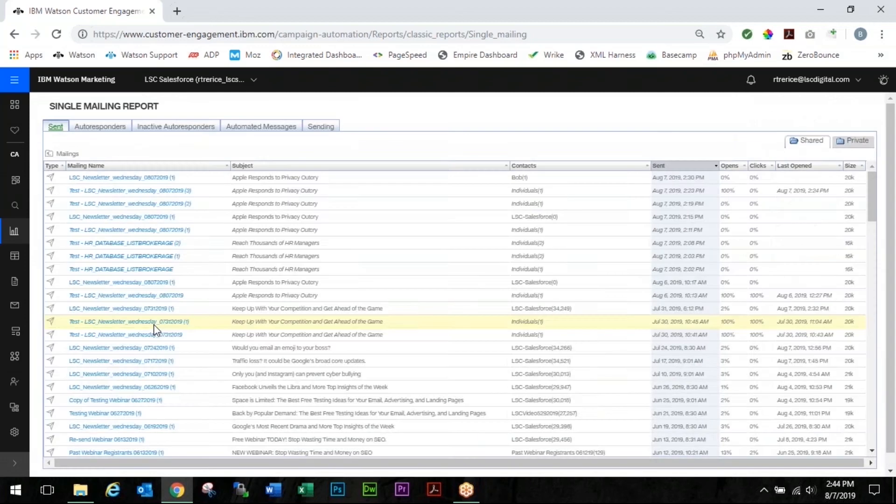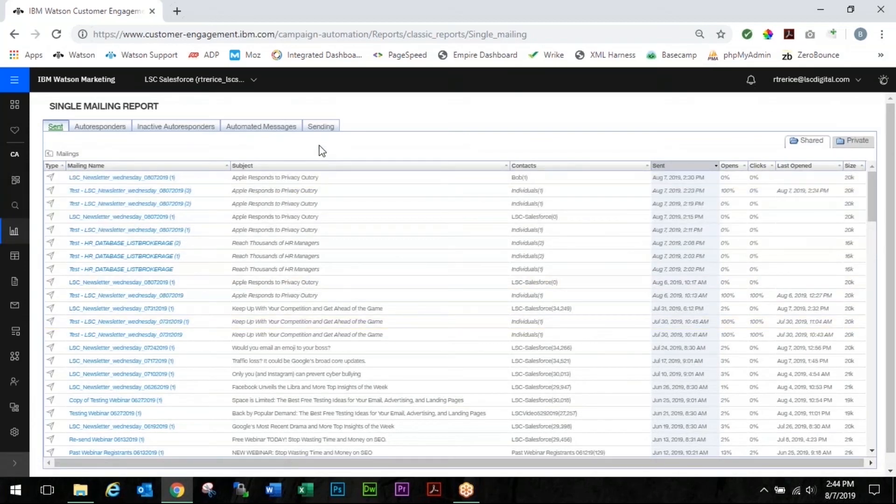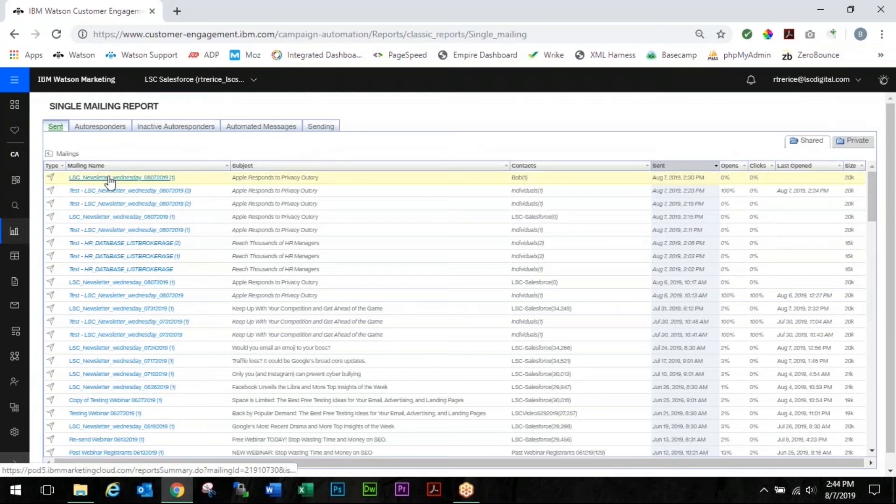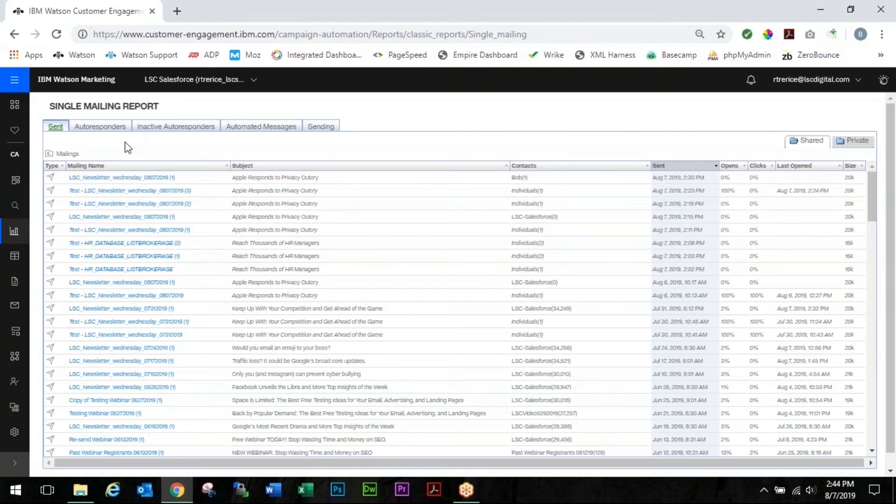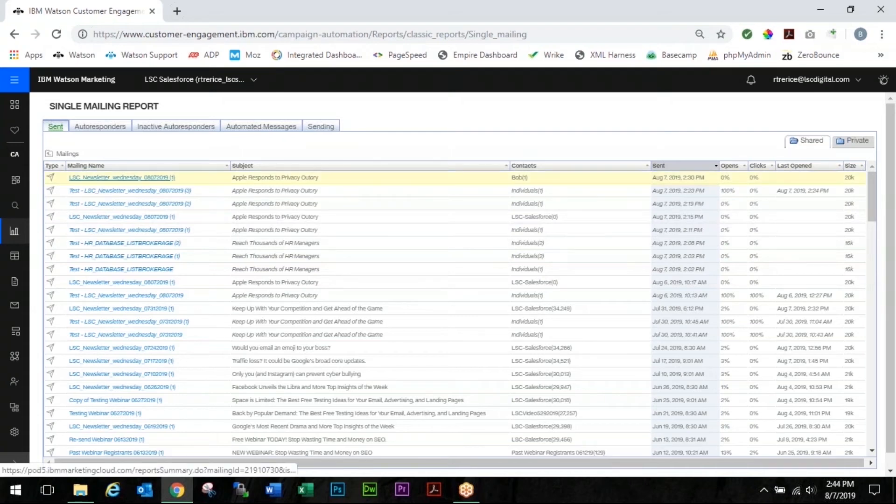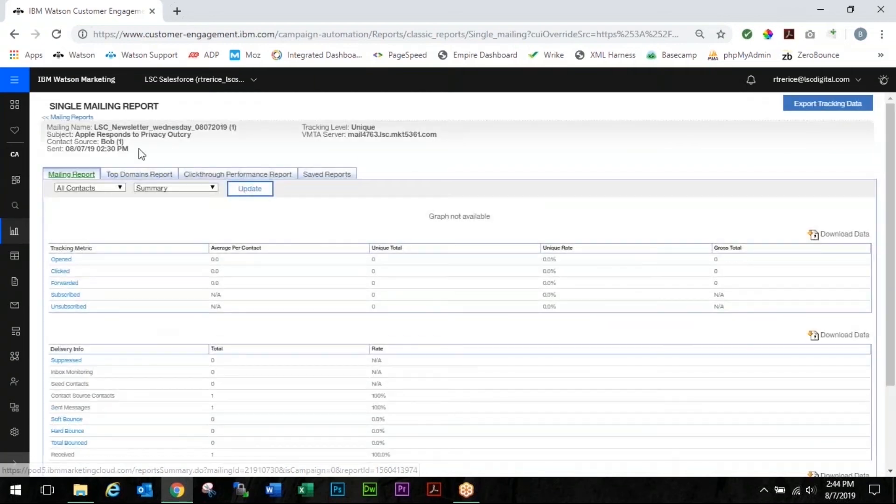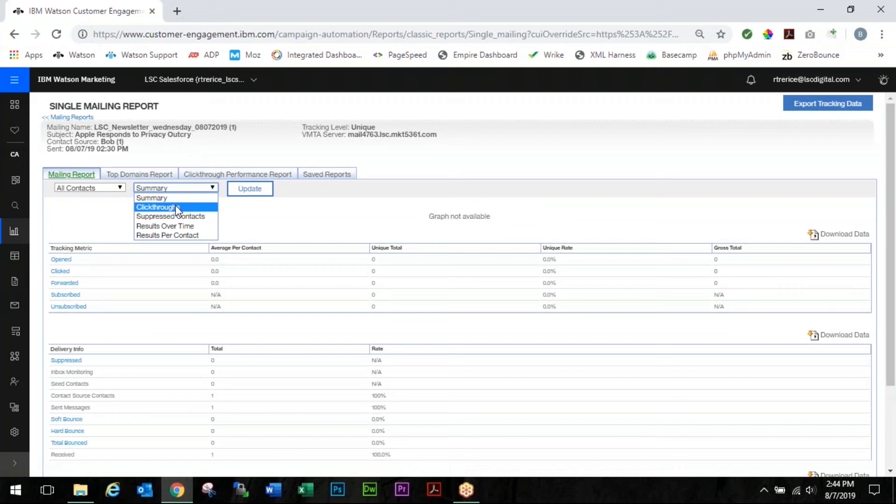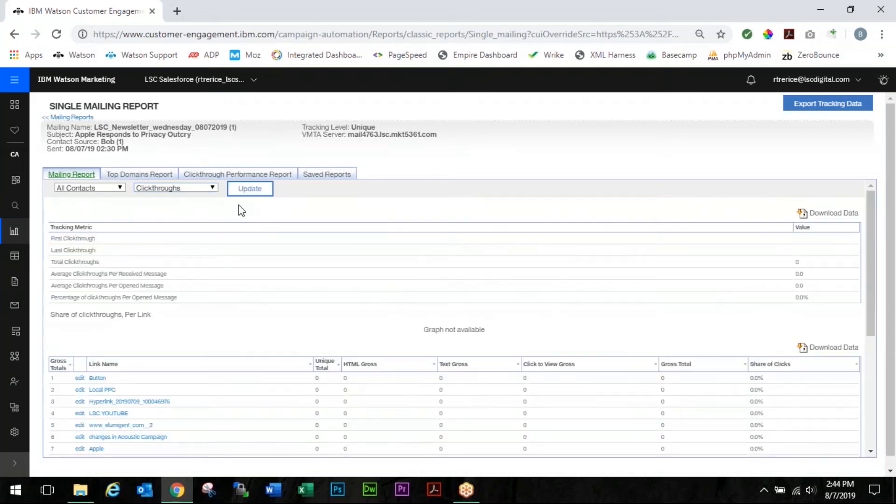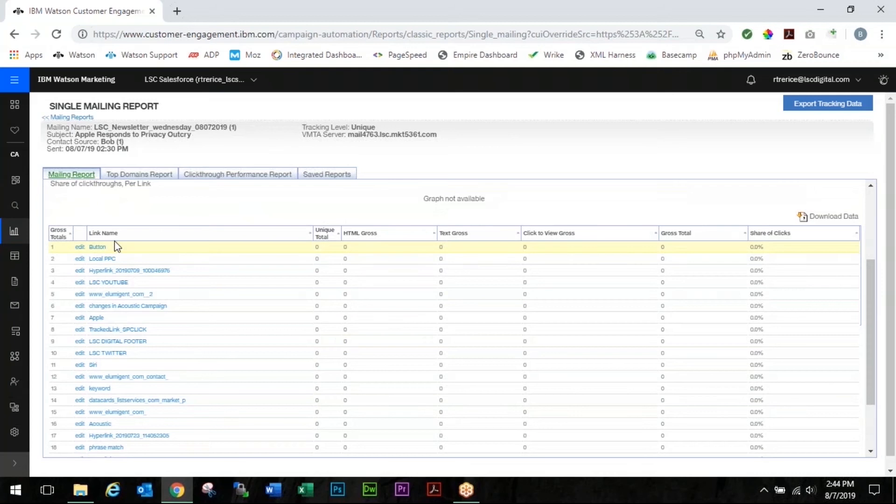Now depending on if it was already sent or is still sending is where you'll go next. If it's already sent it'll be right here in with all of your other mailings and you just select the one that you need. If it's currently sending you have to jump over to your sending tab and then the same process that I'm about to do follows for both. So in this case it's already sent so we're going to choose the mailing that we need and right here under summary we're going to choose click throughs and update and then scroll down a little bit and you'll see every link name.